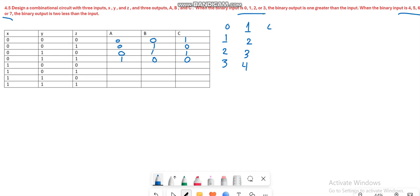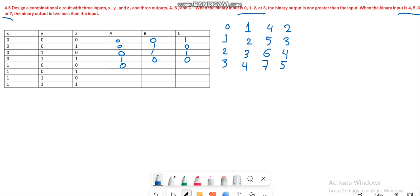So for 4, 5, 6, and 7, the output should be 2, 3, 4, and 5. For the input 4, you write the binary equivalent of 2 which is 0, 1, 0. Then 0, 1, 1 for 3, then 1, 0, 0 for 4, and the last is 1, 0, 1 for 5.